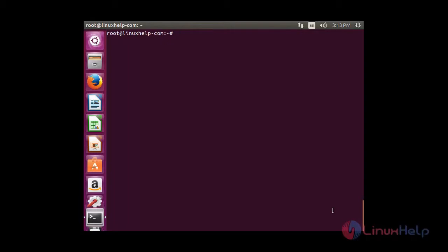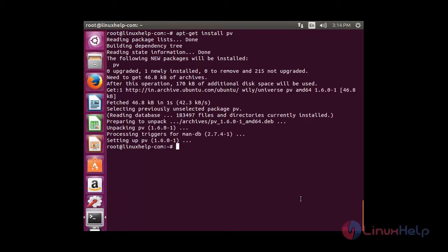I am going to show the real text effect on your screen by executing the script. Before that you need to install the package pv. For that you need to run: apt-get install pv. Now the package has installed successfully.